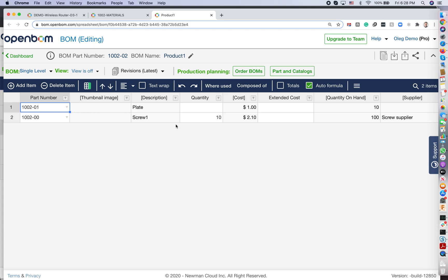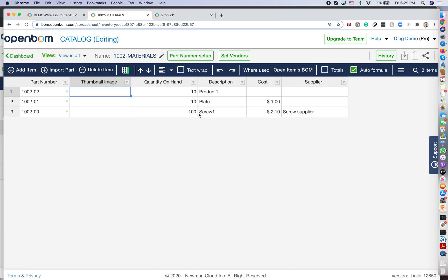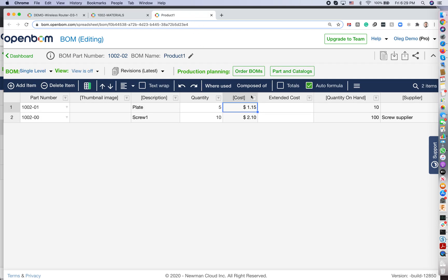If you go and you update some information in the catalog, it will be immediately updated in all bill of materials. So let's say I have a plate cost $1. I am going and I am changing this $1 to $1.15. And as you see, all materials are updated.